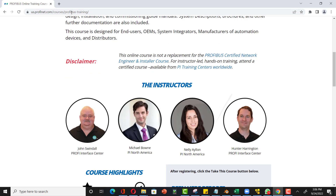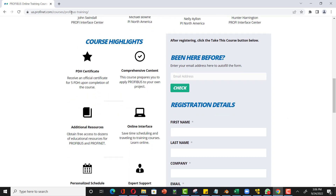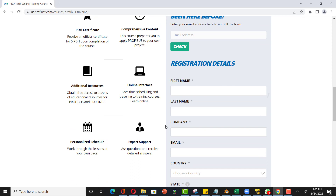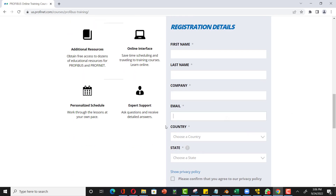I myself have done this course and it's amazing — I highly recommend it. It would be added value to your CV. To register, all you need to do is enter your first name, last name, and your company email address.